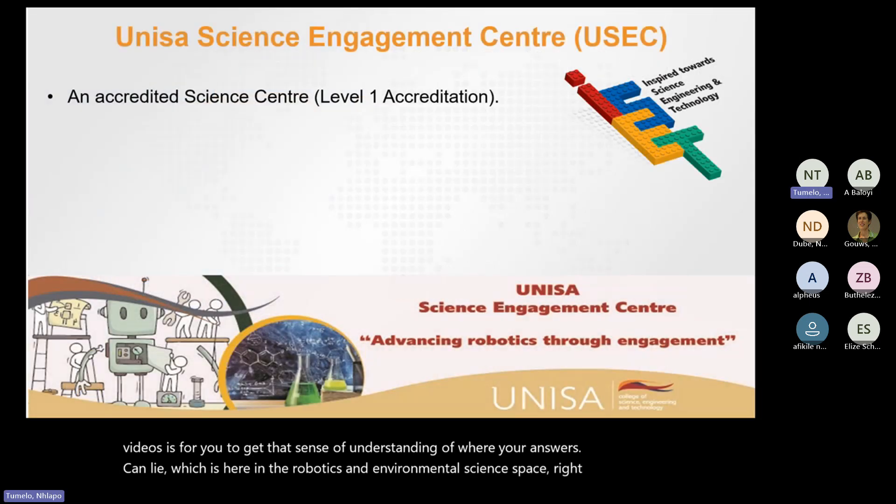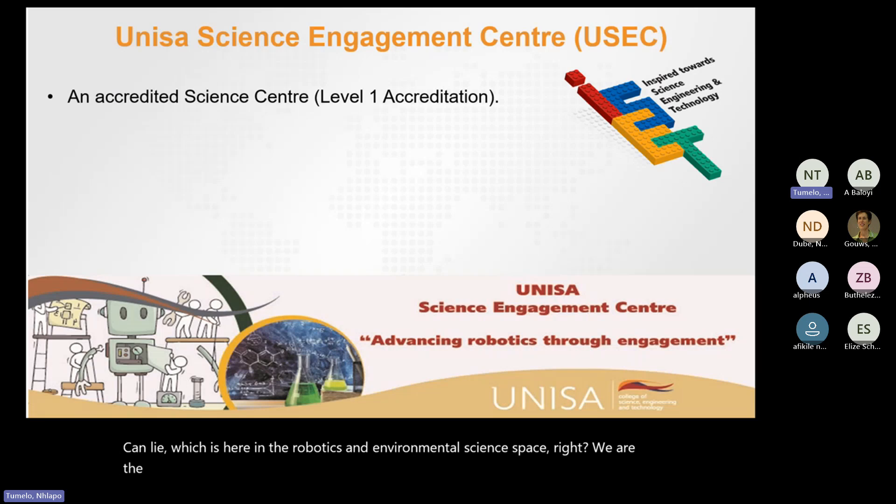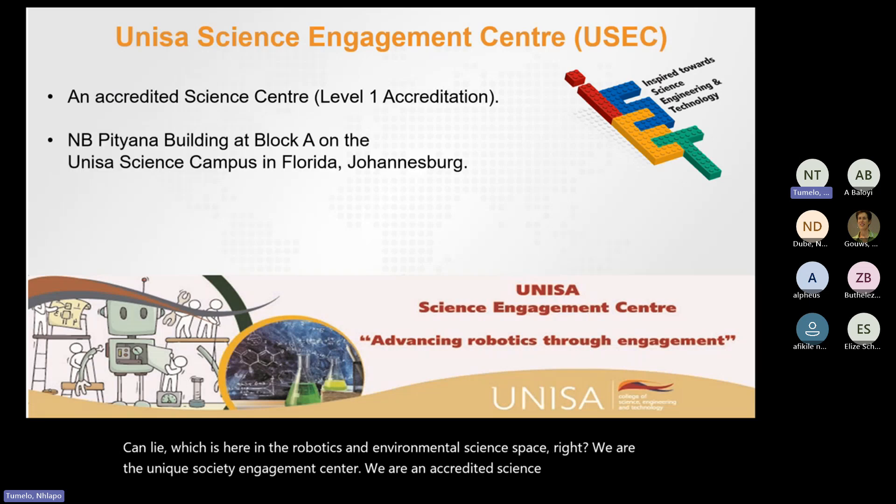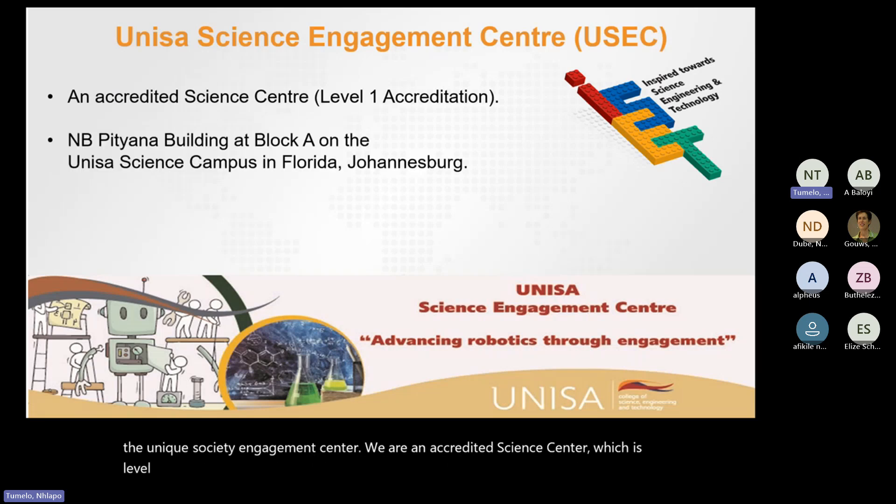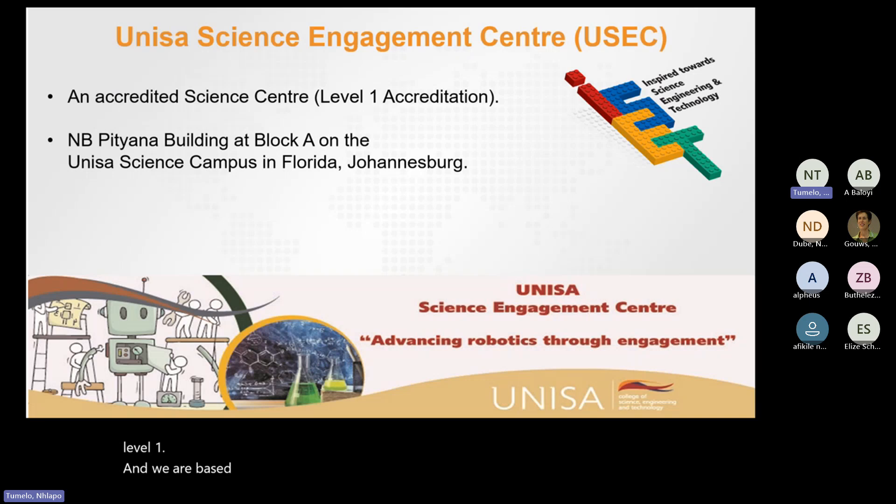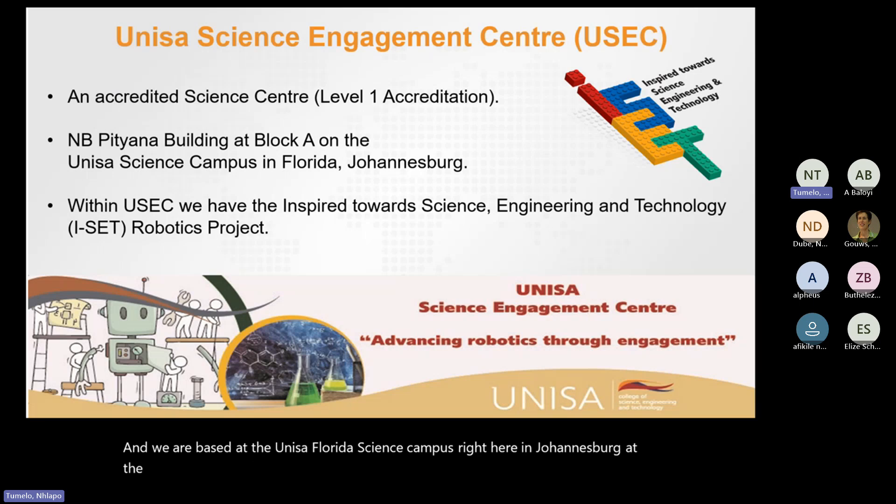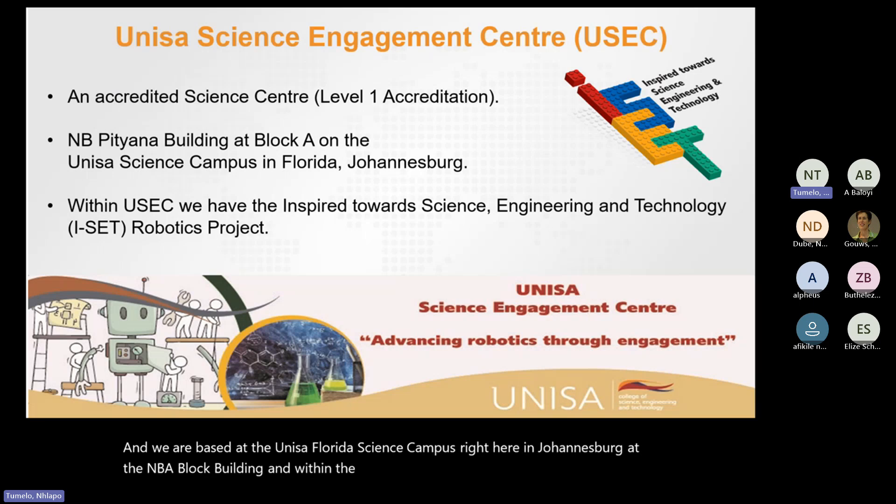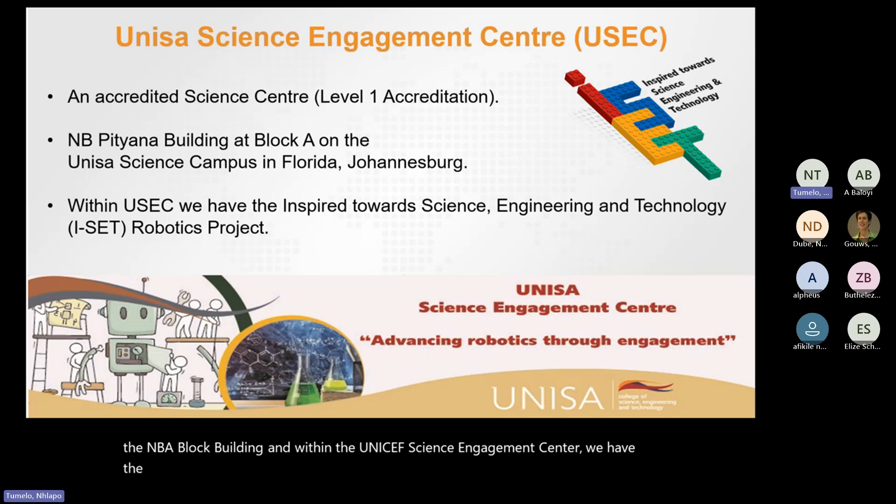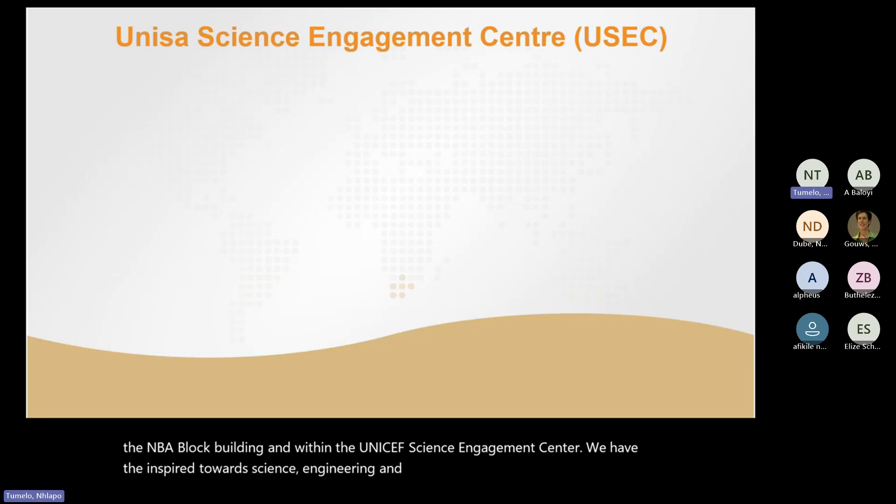We are the UNISA Science Engagement Center. We are an accredited science center, which is level one, and we are based at the UNISA Florida Science Campus right here in Johannesburg at the NB Bijana Block Building. And within the UNISA Science Engagement Center, we have the Inspired Towards Science, Engineering and Technology ISET Robotics Project.